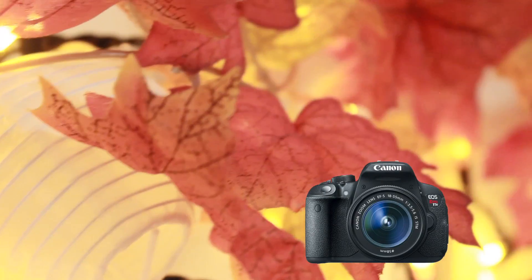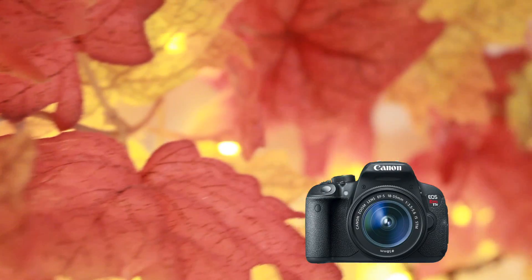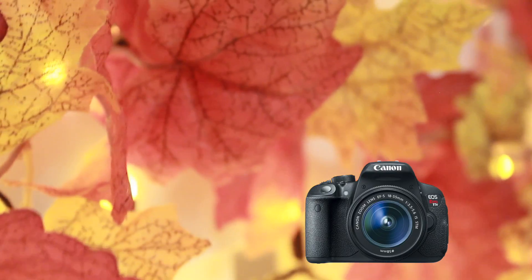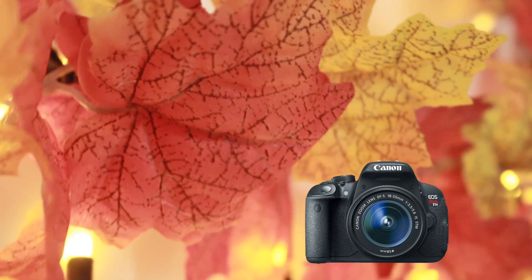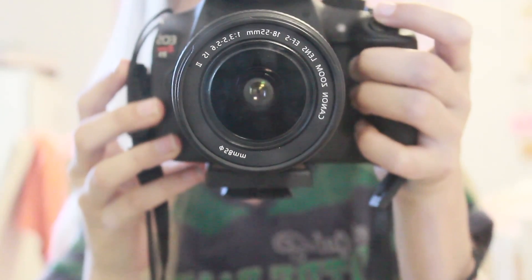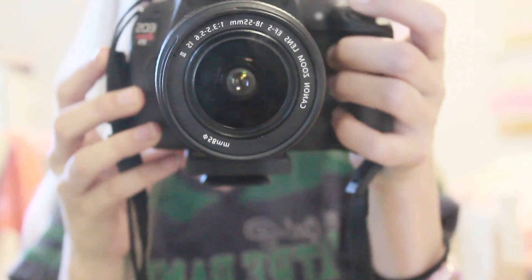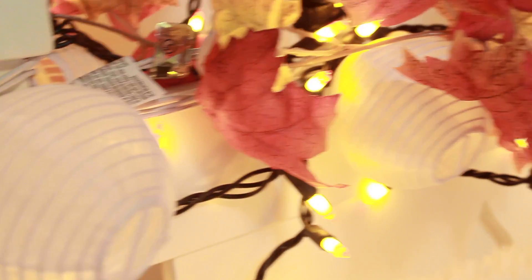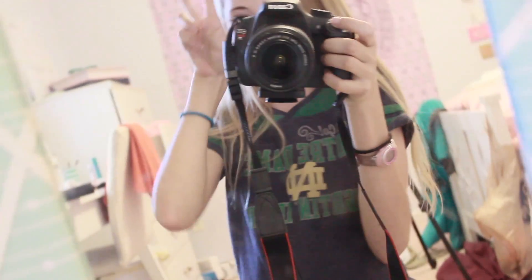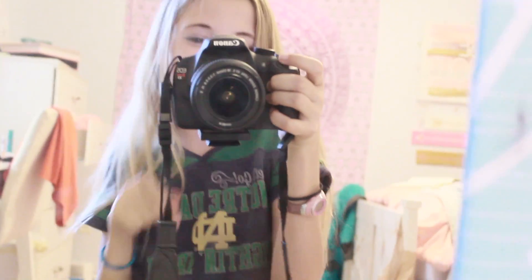For my camera I use the Canon EOS Rebel T5 camera. It has amazing quality as you can see here. And the only downside is it doesn't have a flip-out screen, but I've gotten used to it and it's totally okay. And it has amazing autofocus.